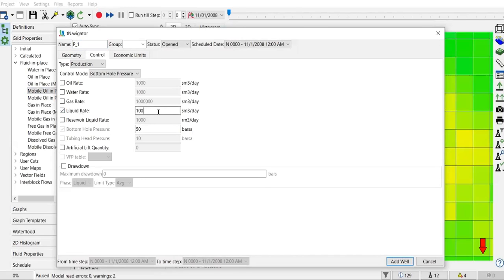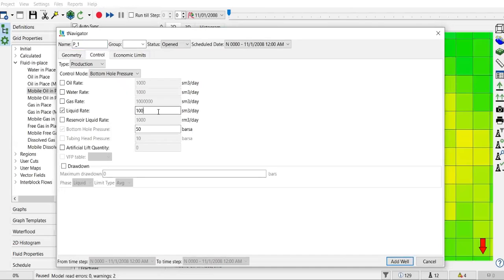So the first gate will be bottom hole pressure, so the model will give me 50 bars. And then the model will try to give me also 100, but cannot be more than that.